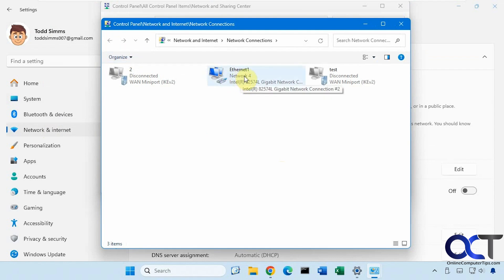So we did a video on how to change this name here on the top, Ethernet 1, which is pretty simple. So I'll put a link in the description for that. But today we're going to show you how to change the actual network name here, so this network 4.